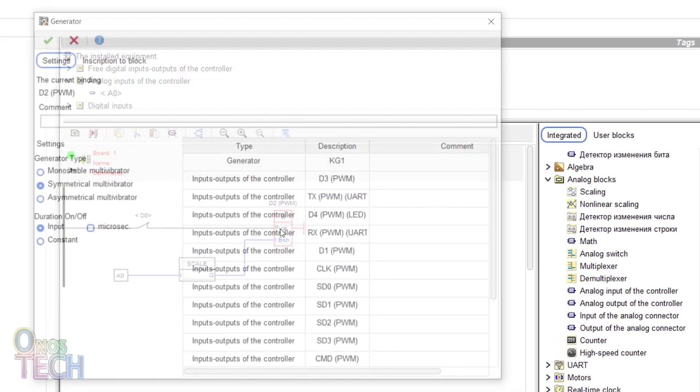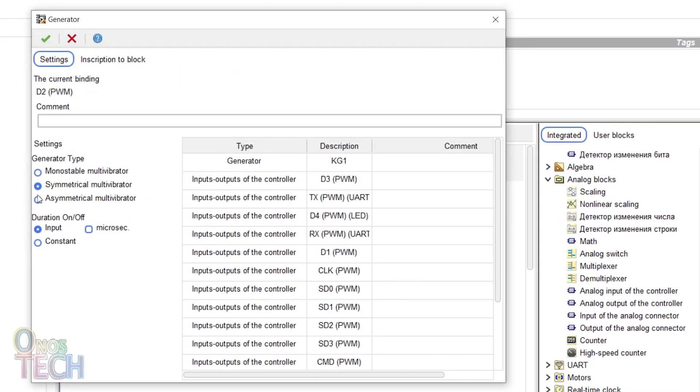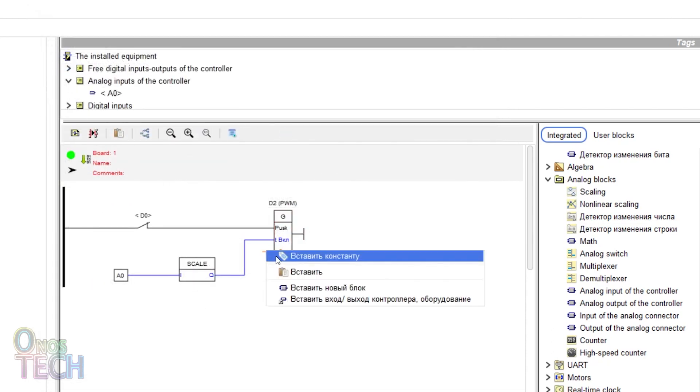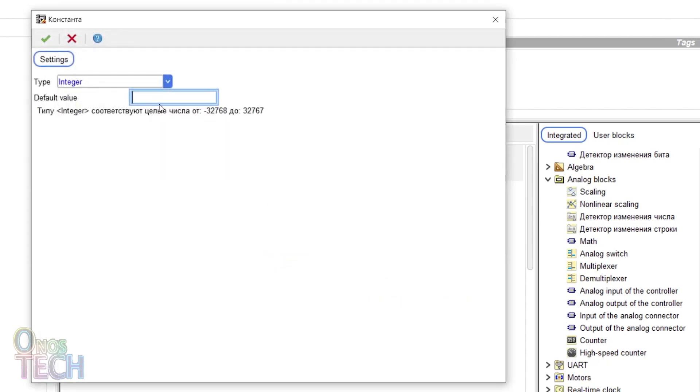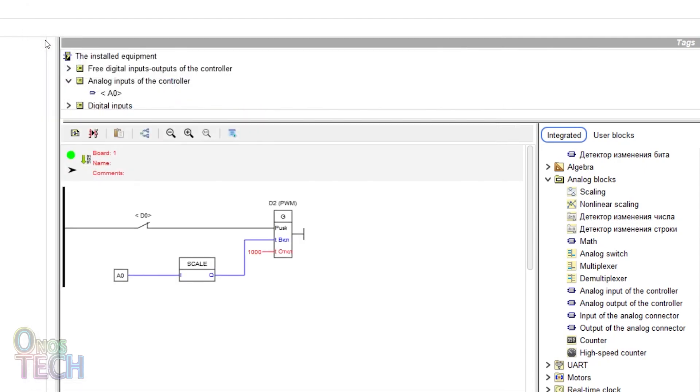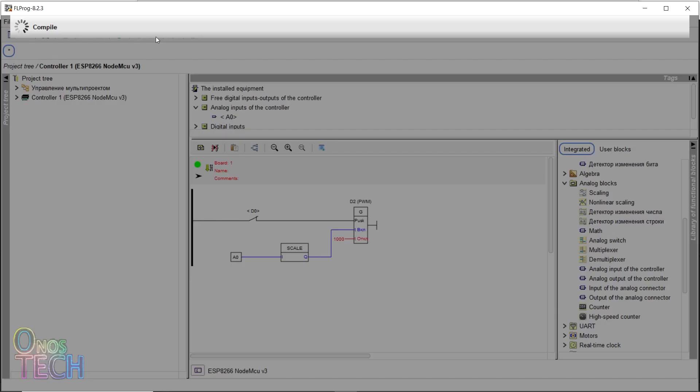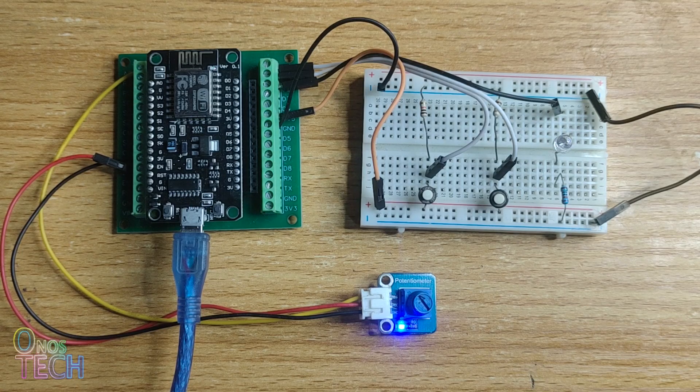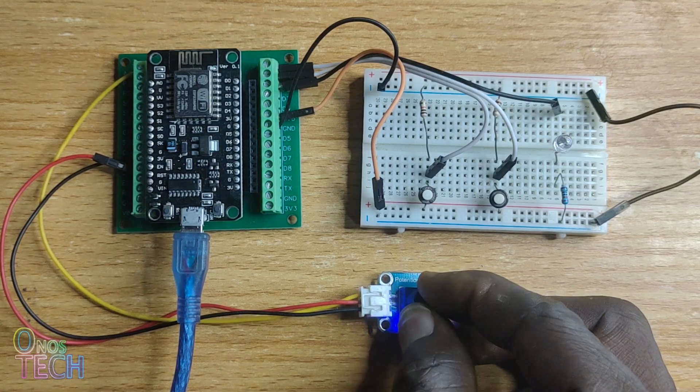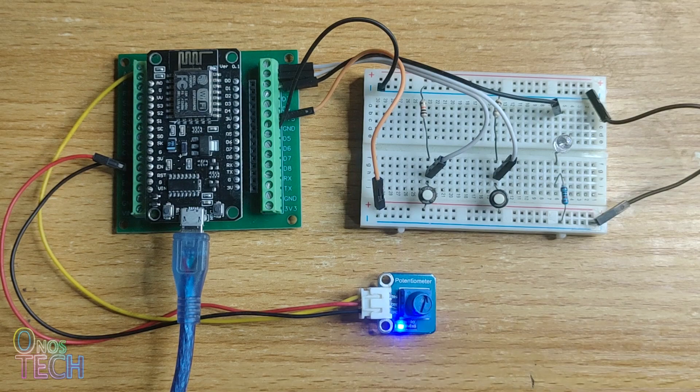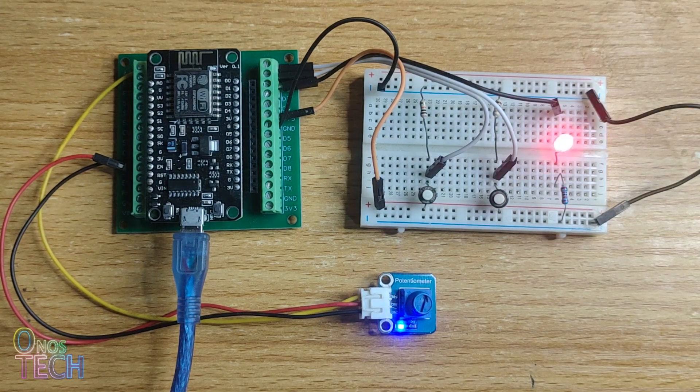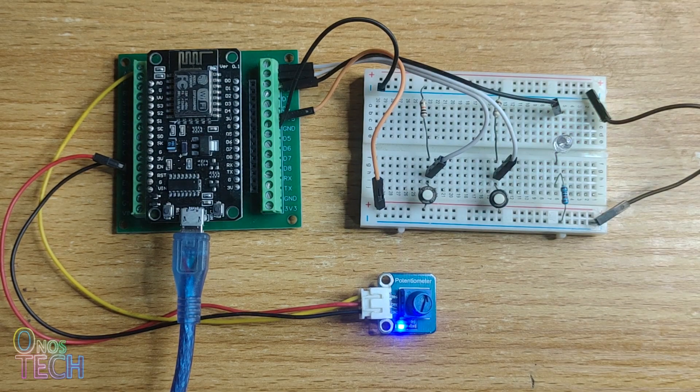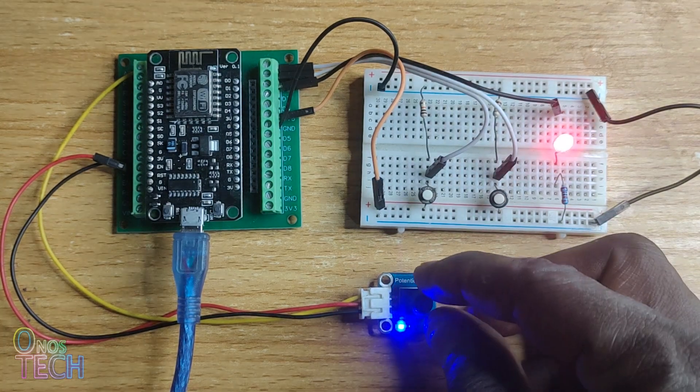Now, select the asymmetrical multivibrator and set the off duration to input type. Right-click on the additional input of the block and type the integer 1000. Compile and upload the code to the ESP8266. Adjusting the potentiometer will vary the on duration of the LED, while the off duration remains at 1 second.